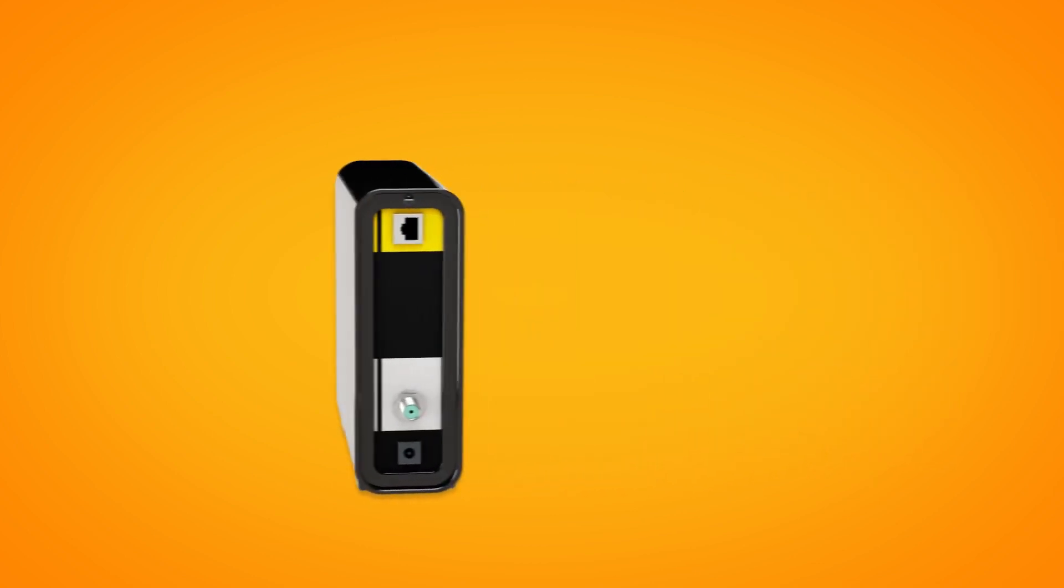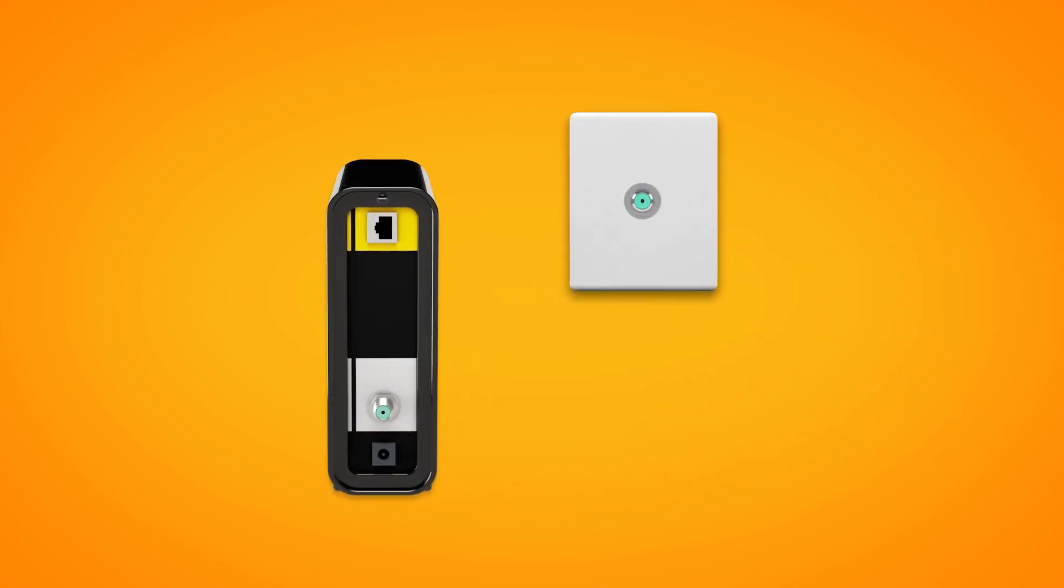First things first, find your NBN connection box and cable wall socket. This is most commonly a wall socket that was previously used for a pay TV or cable broadband service.